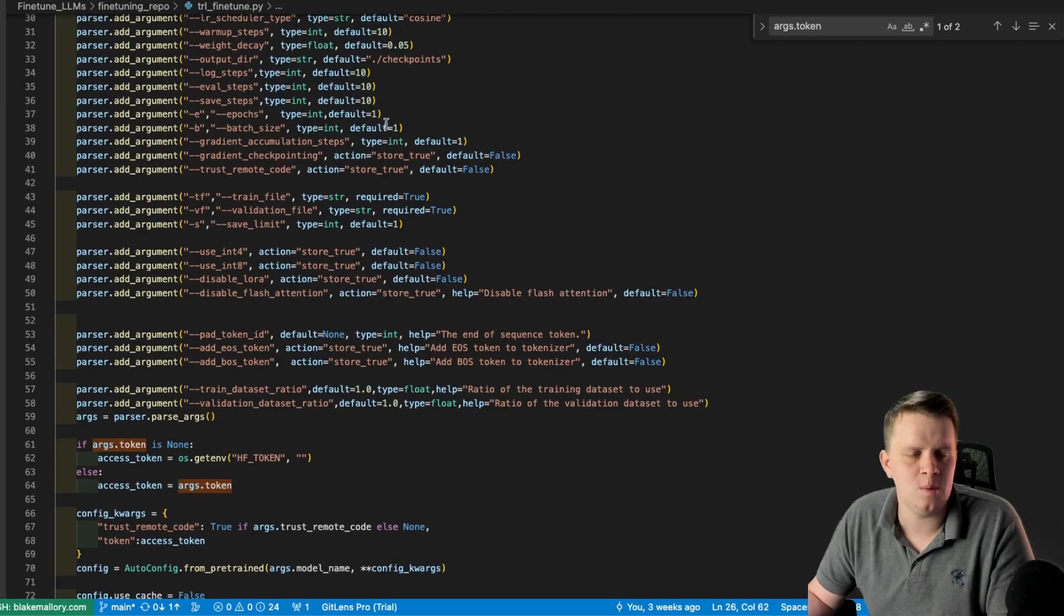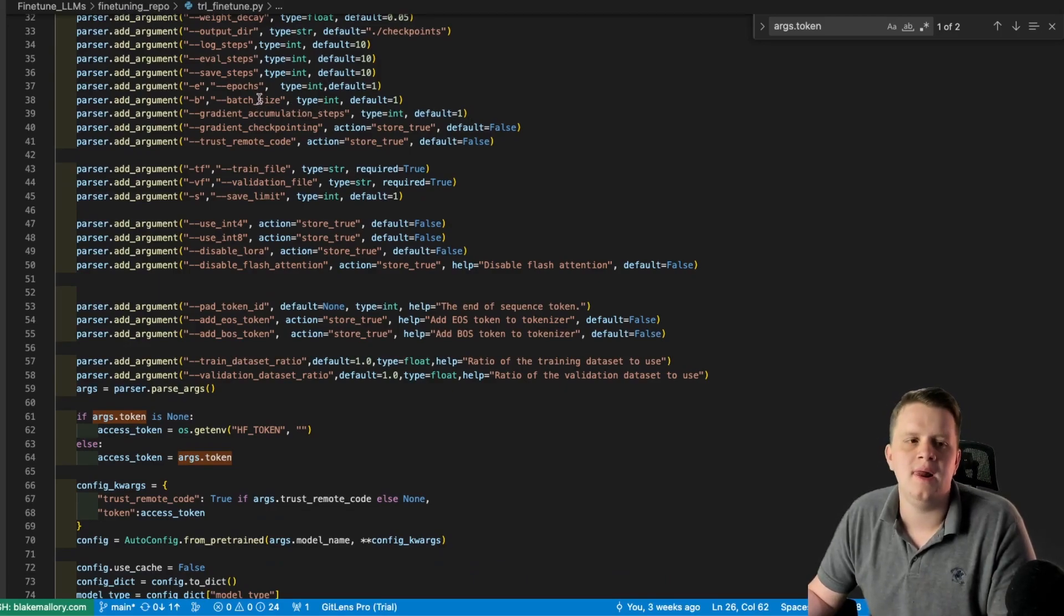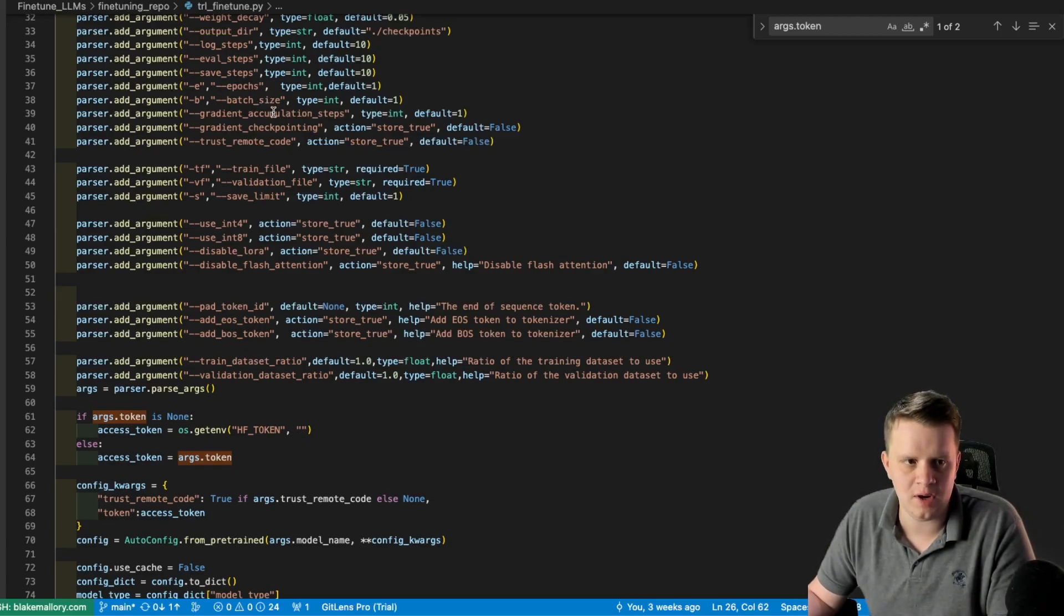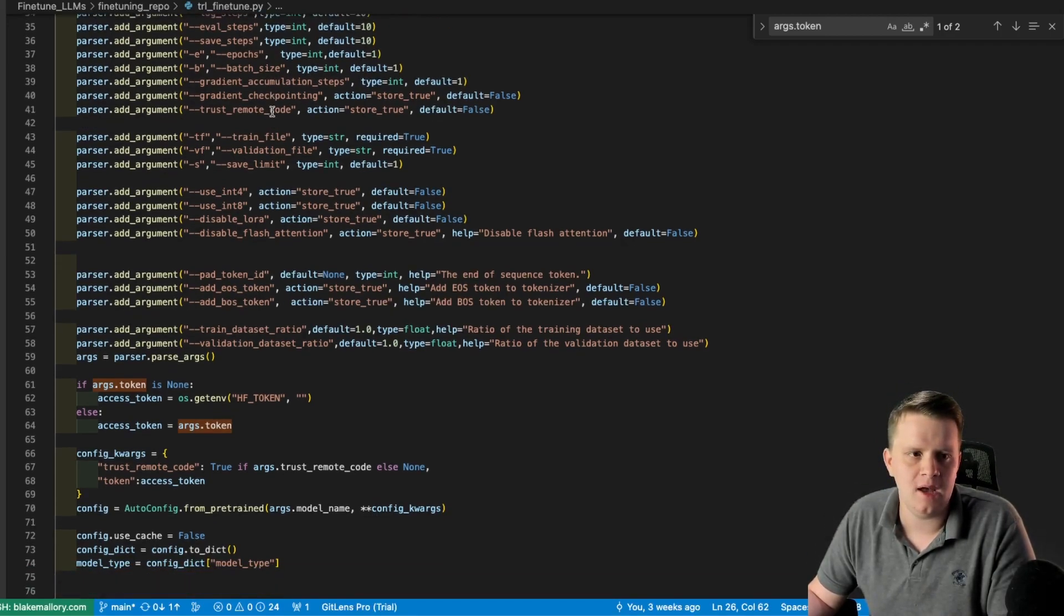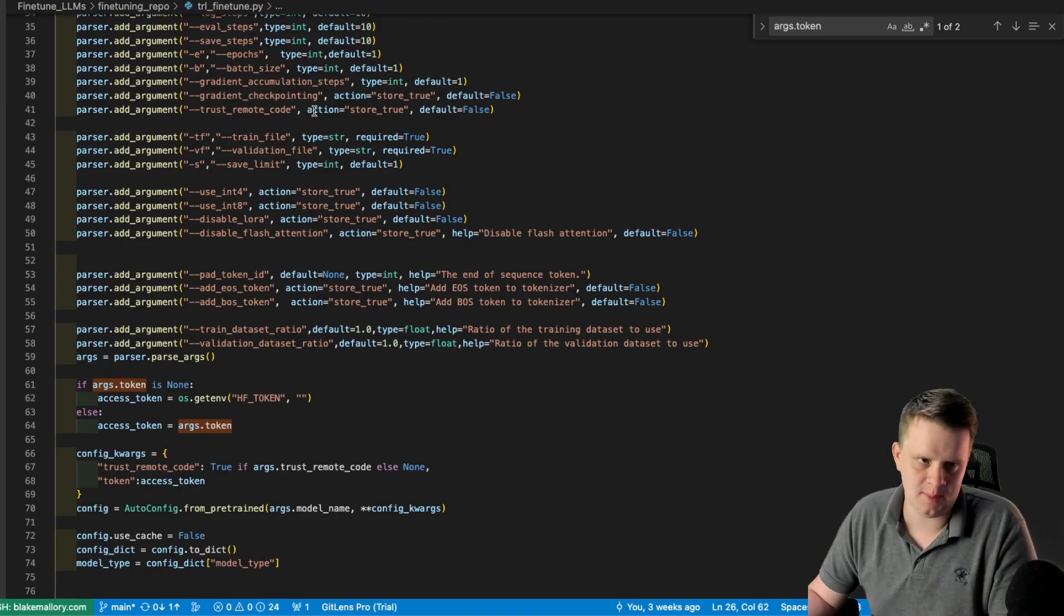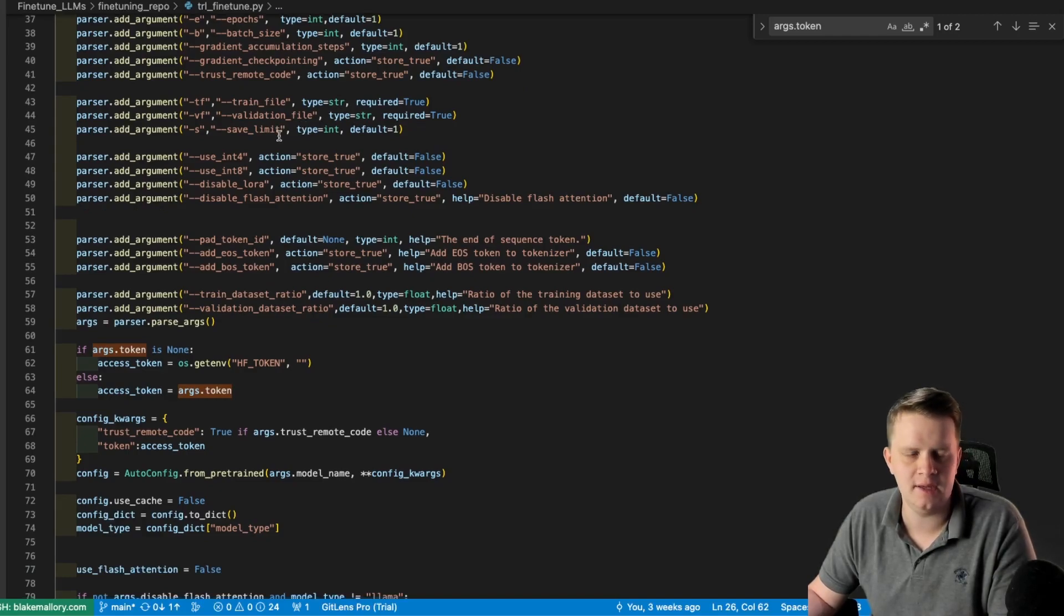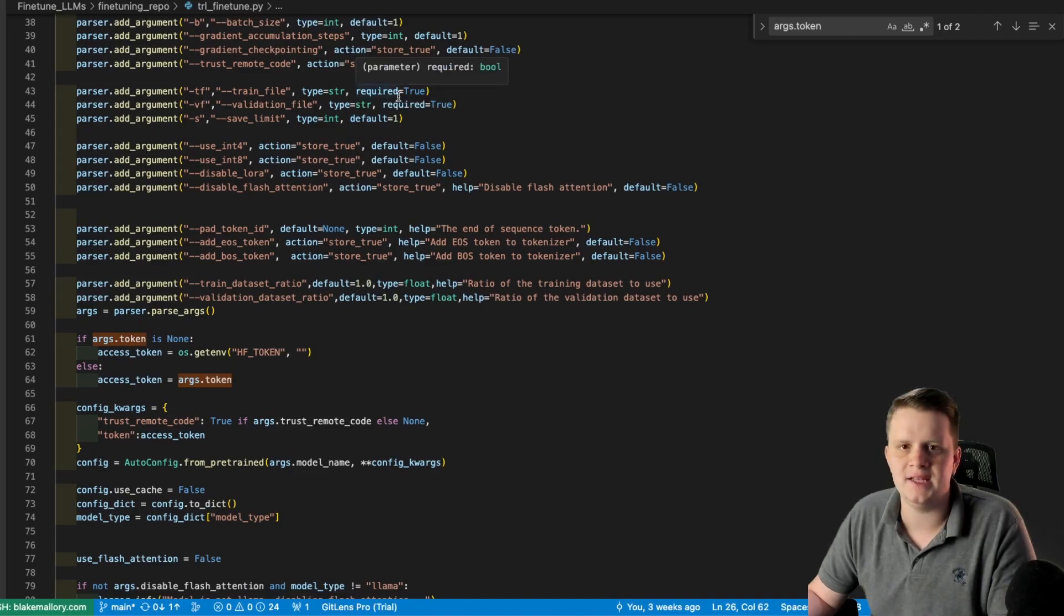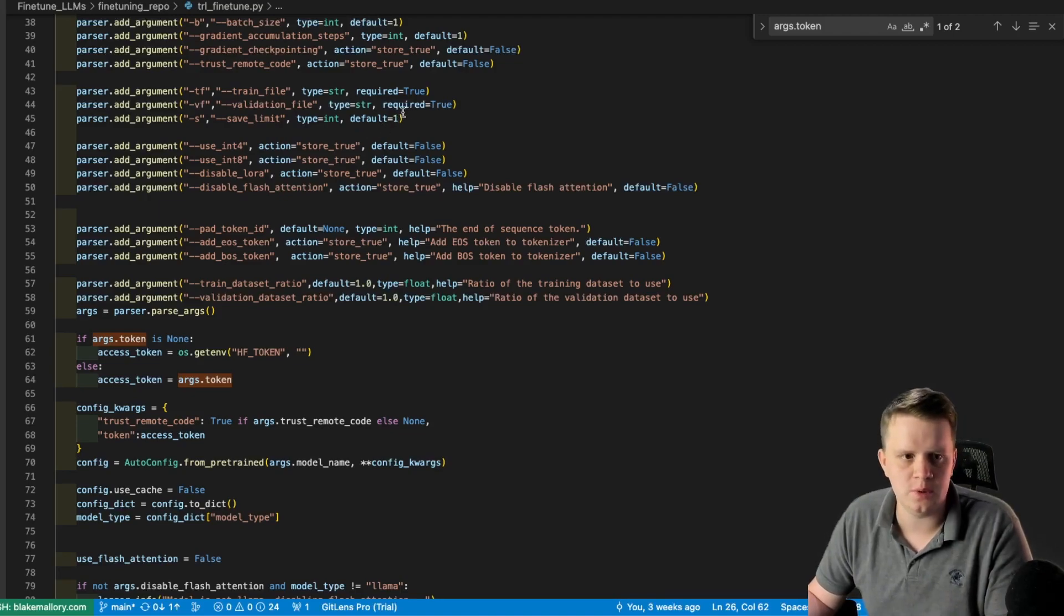How many epochs you want to train, the batch size, the gradient accumulation steps, which if you didn't know, if you can't have a big batch size, you can have higher gradient accumulation steps to get a higher effective batch size, gradient checkpointing, trust remote code in case you're using models that run some custom implementation, train file, validation file, the dataset files. Save limit, having it be 1 will make it so you only save the best model, which means you want the lowest loss. If you want to save multiple, you can increase that.